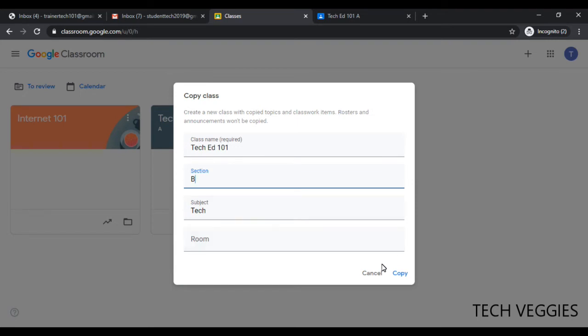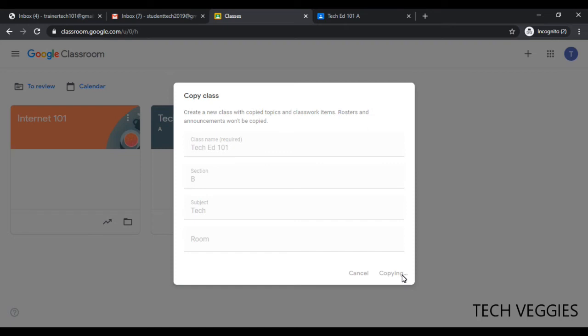Once I do that, I can now click on the option for copy. So it's copying that now.